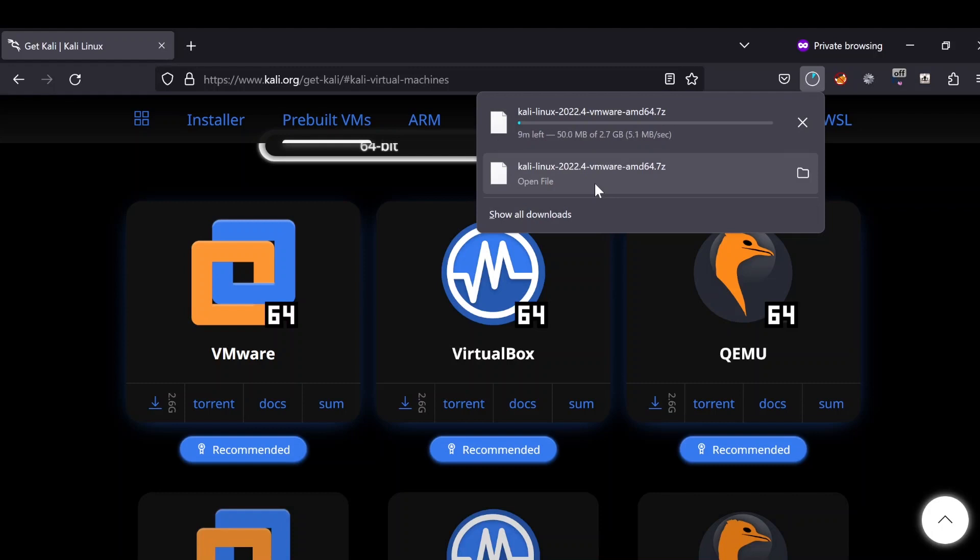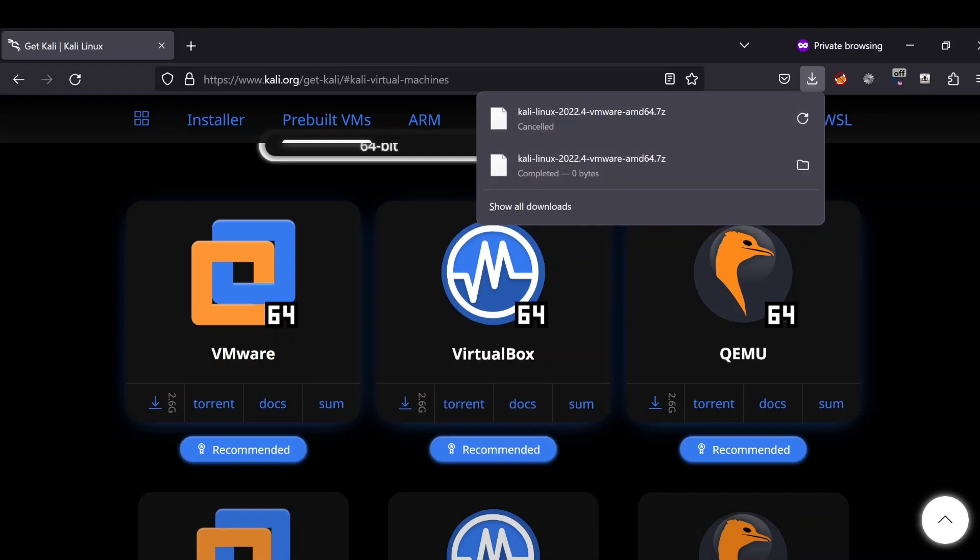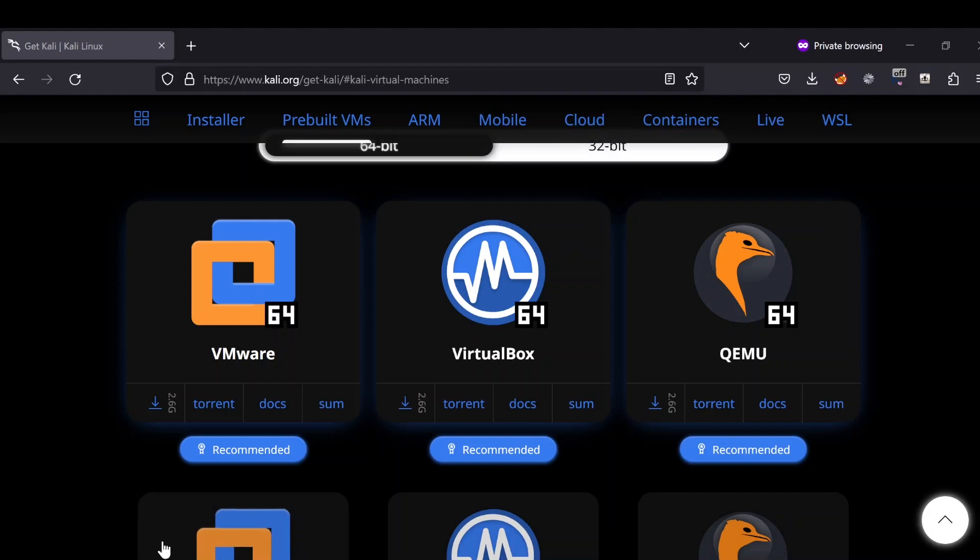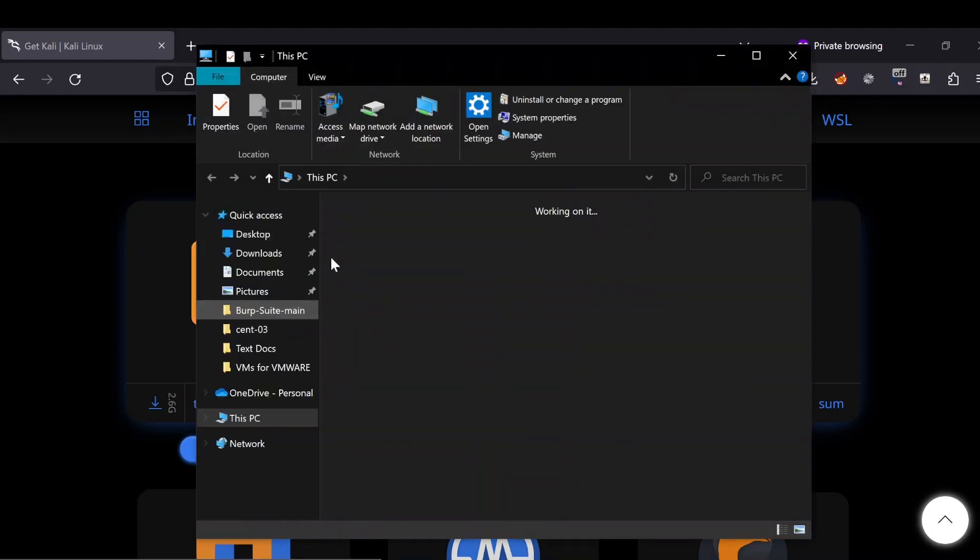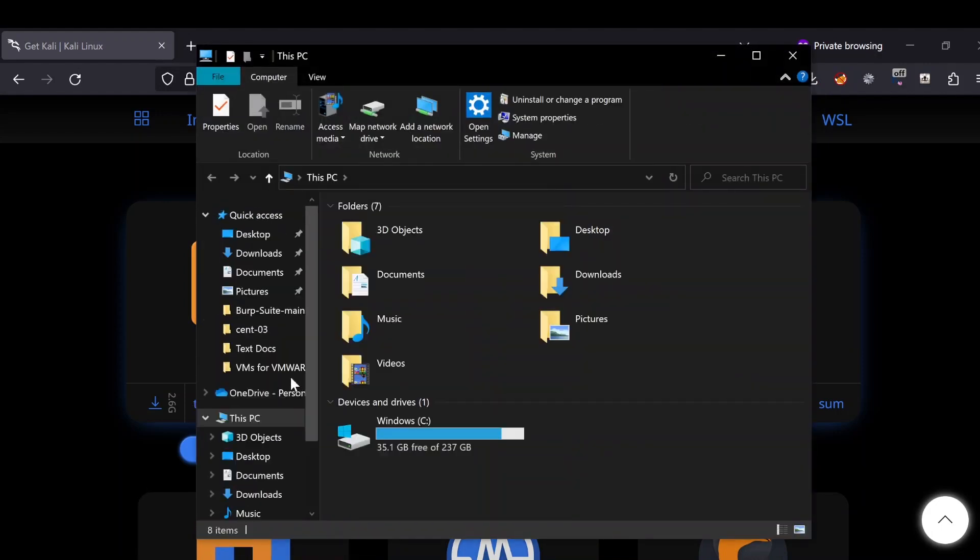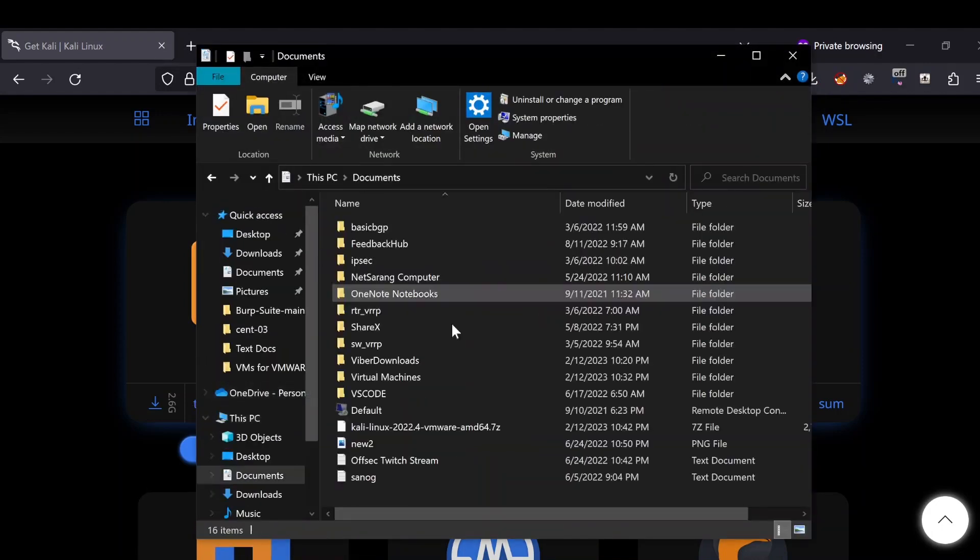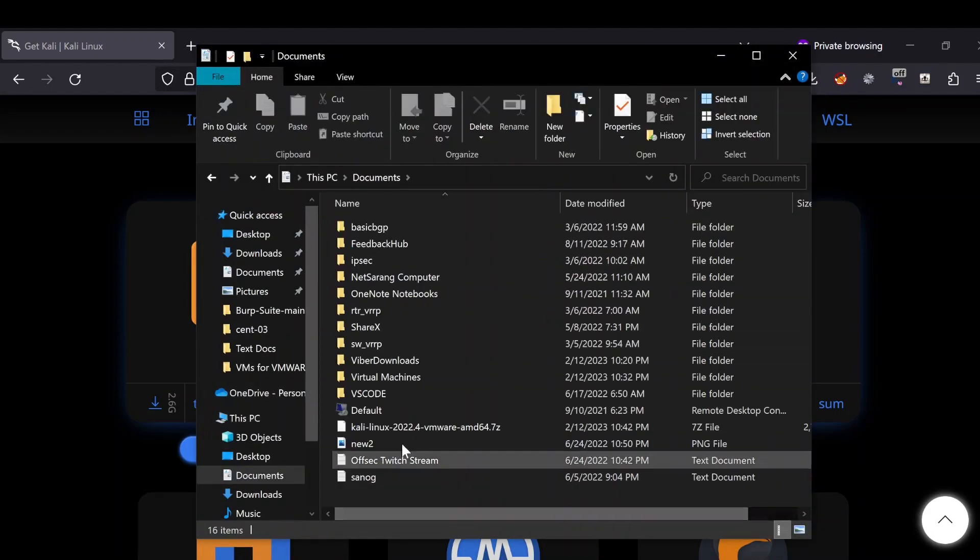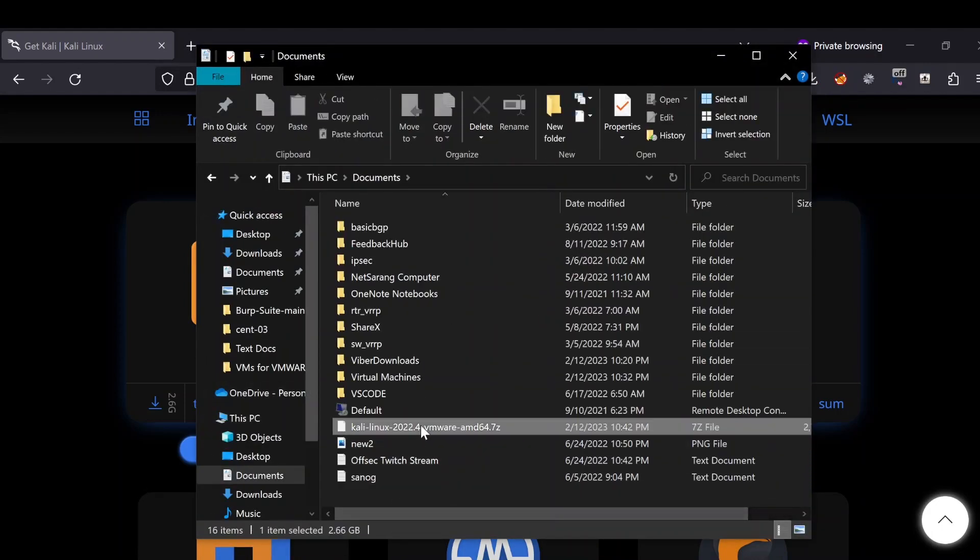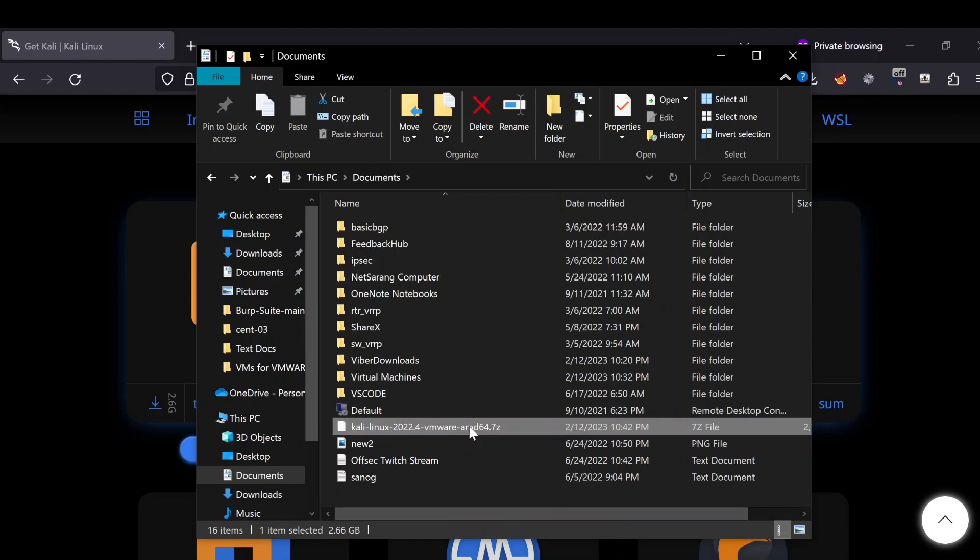As you can see, this is a 7g file and it's a compressed file, so I have to extract it. Right click and extract here.